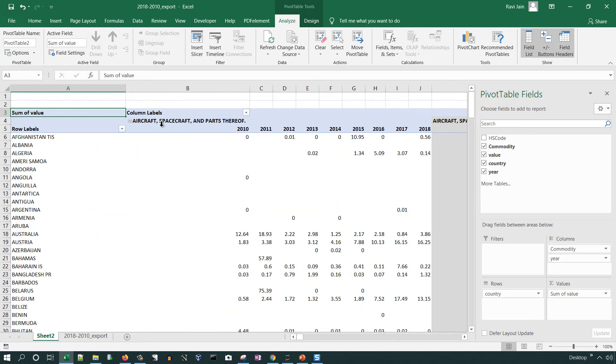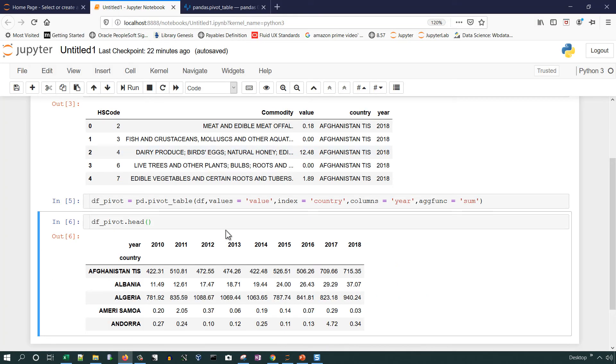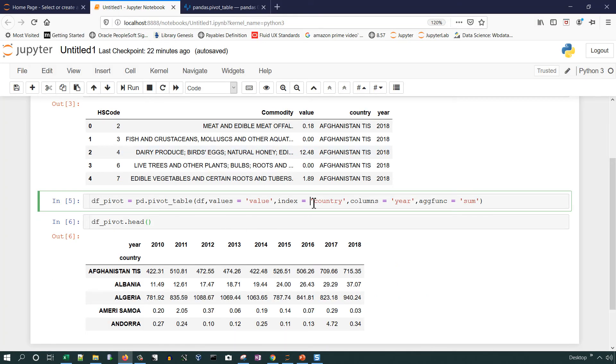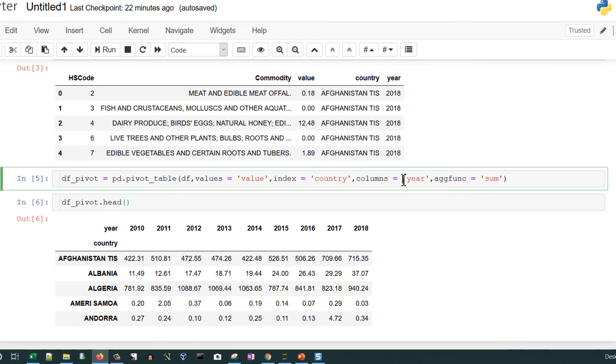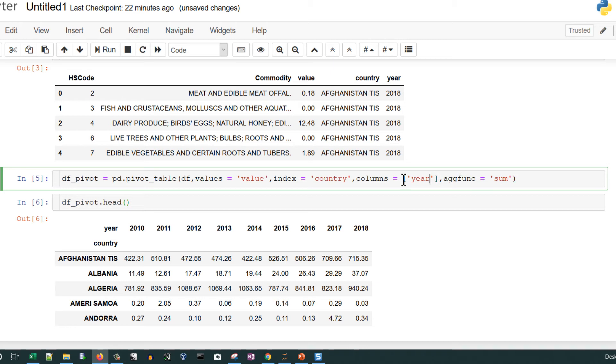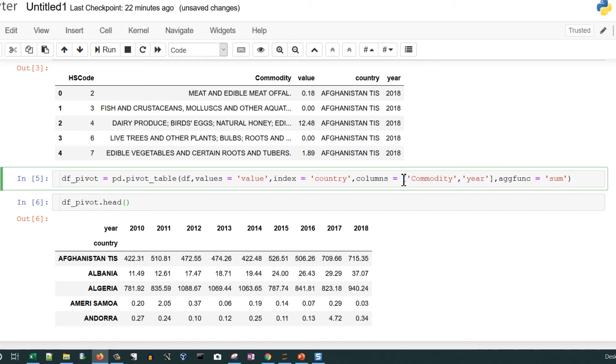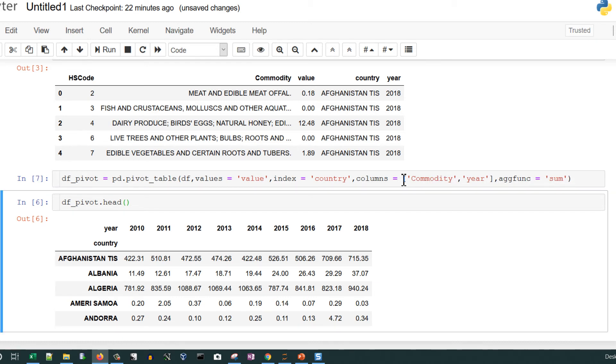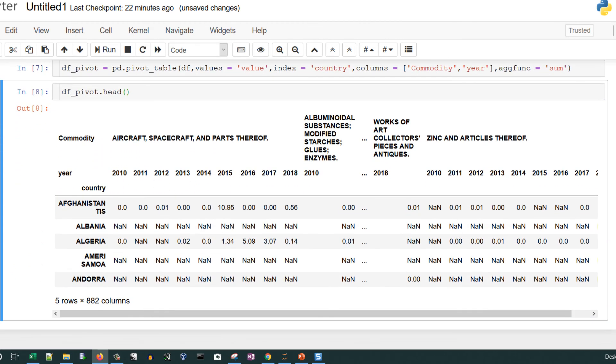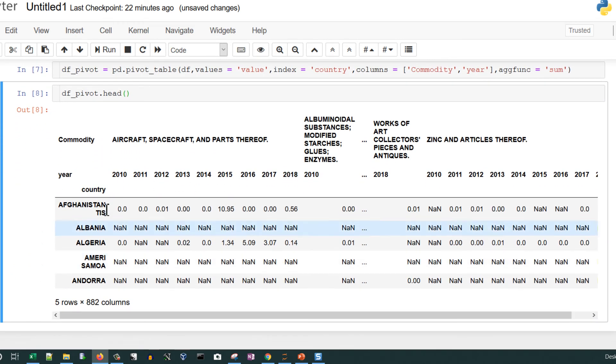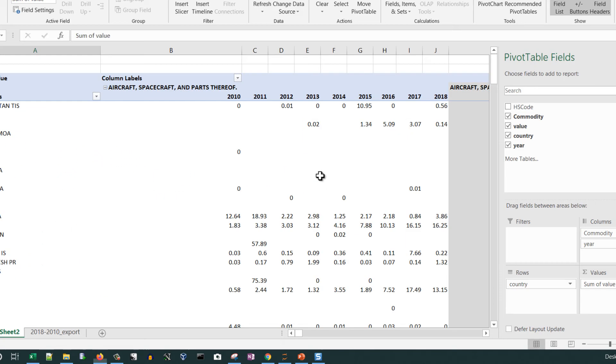Now let's see one small variation. If we put commodity as well in columns along with the year, then data in Excel will look something like this. Similar thing, let's try in Python as well. For columns we have to use the brackets and provide another column name, that is commodity in this case.